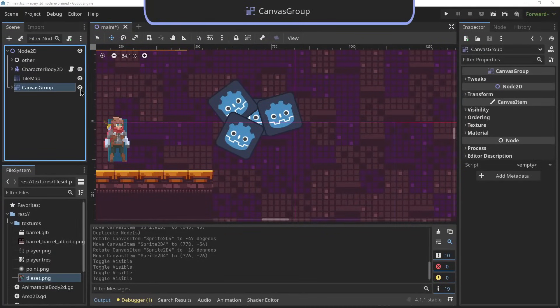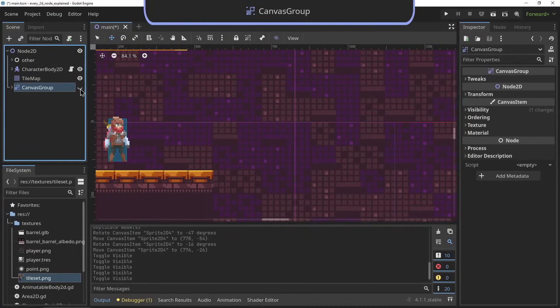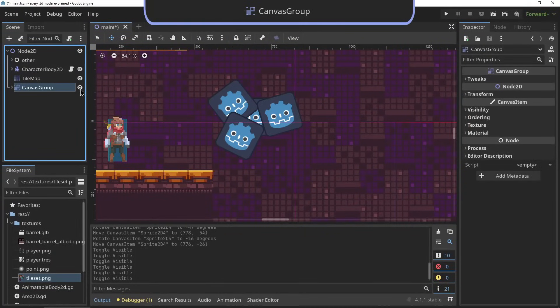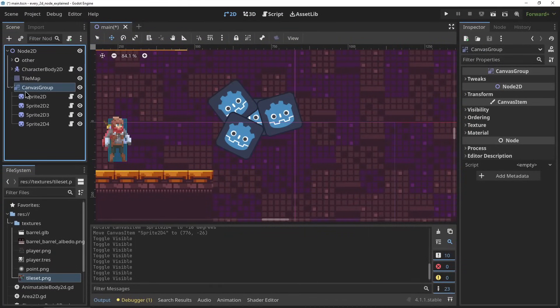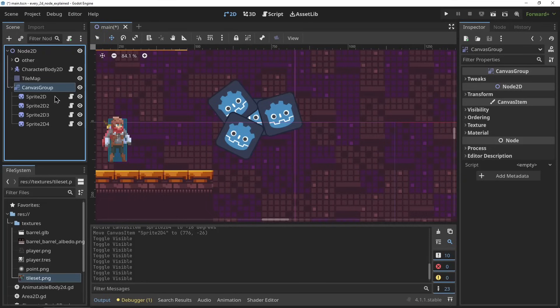The CanvasGroup. The CanvasGroup node can be used to merge all its children into a single draw call. This can be useful when you want to combine some textures into one, for example a translucent bottle and its contents.